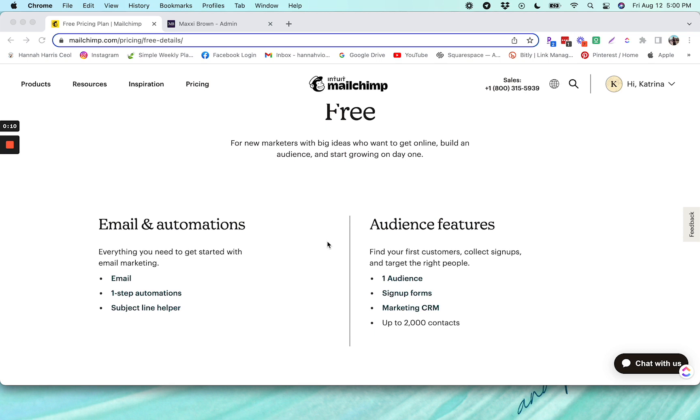So first off the bat, you get a very generous subscriber limit, which is really nice. You can see here you get up to 2,000 contacts on your list before you would need to upgrade to a paid plan with Mailchimp.